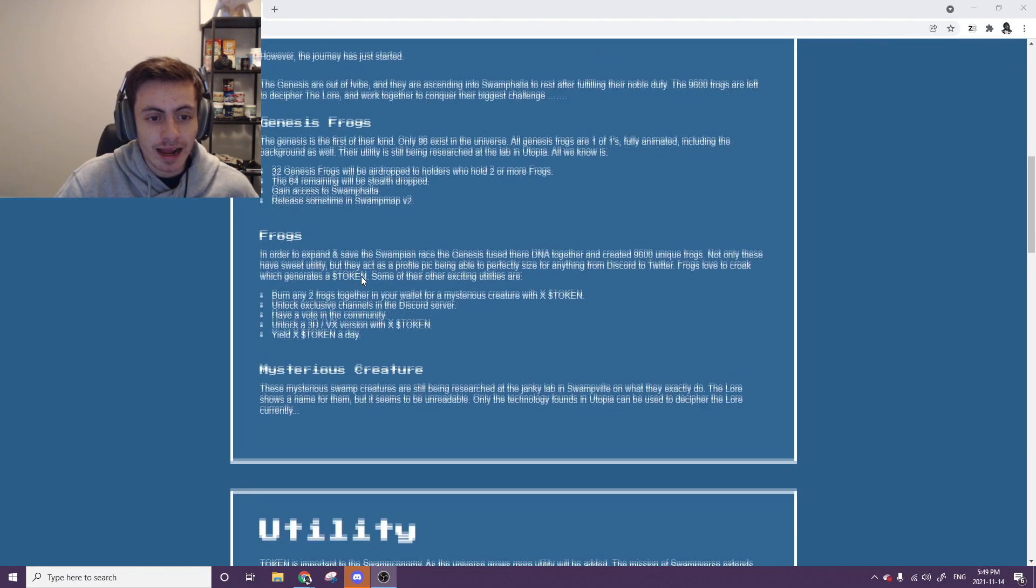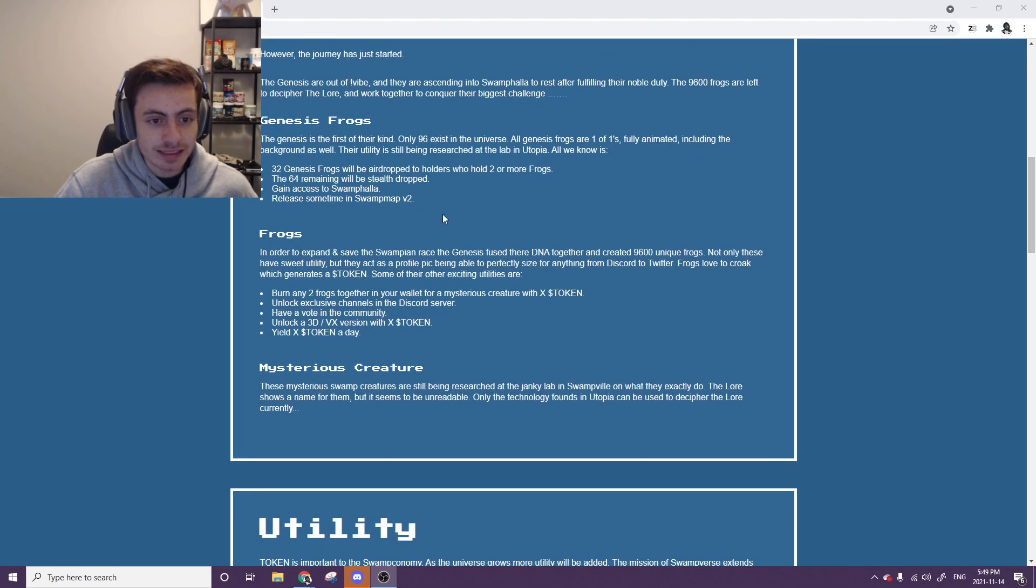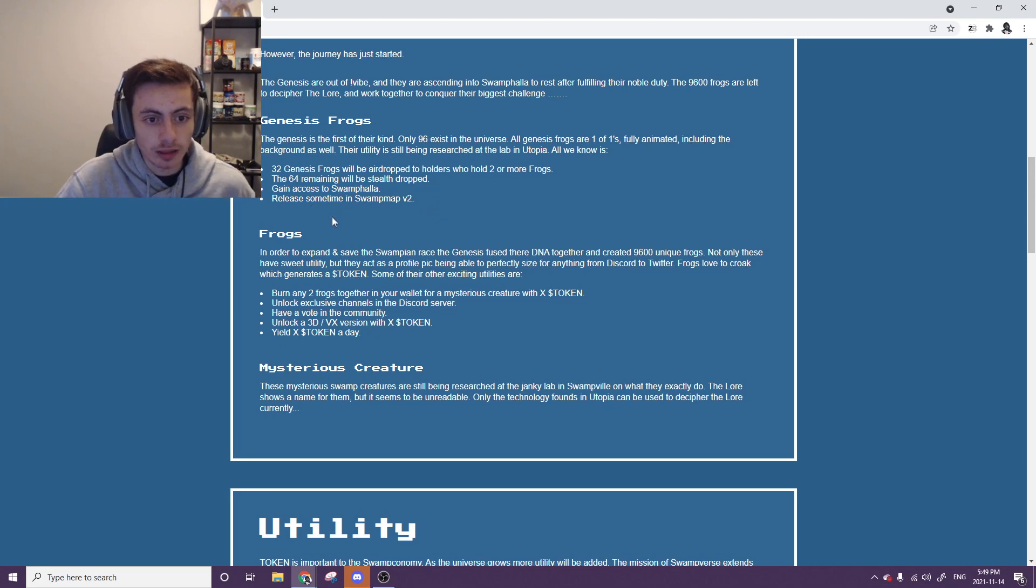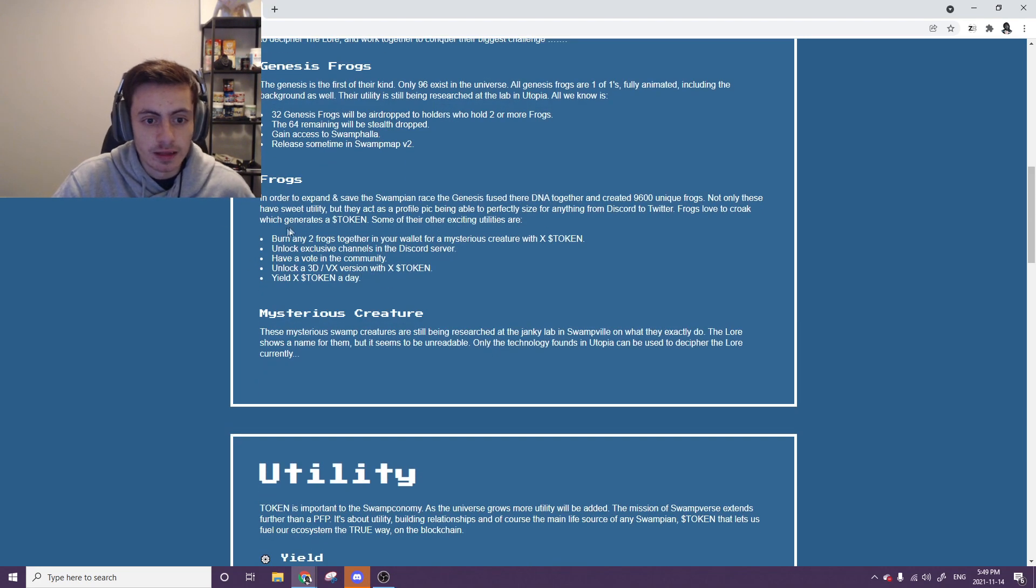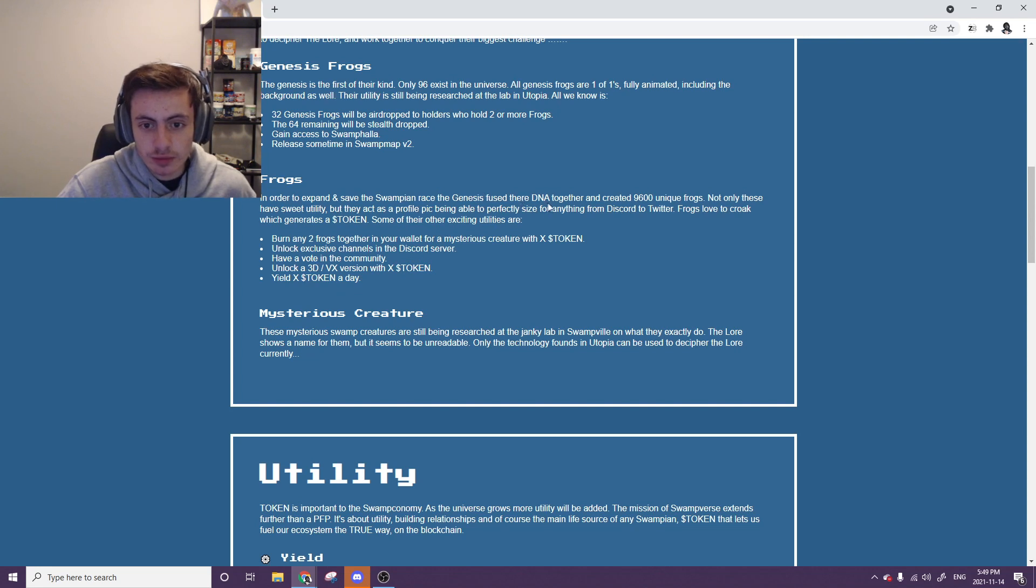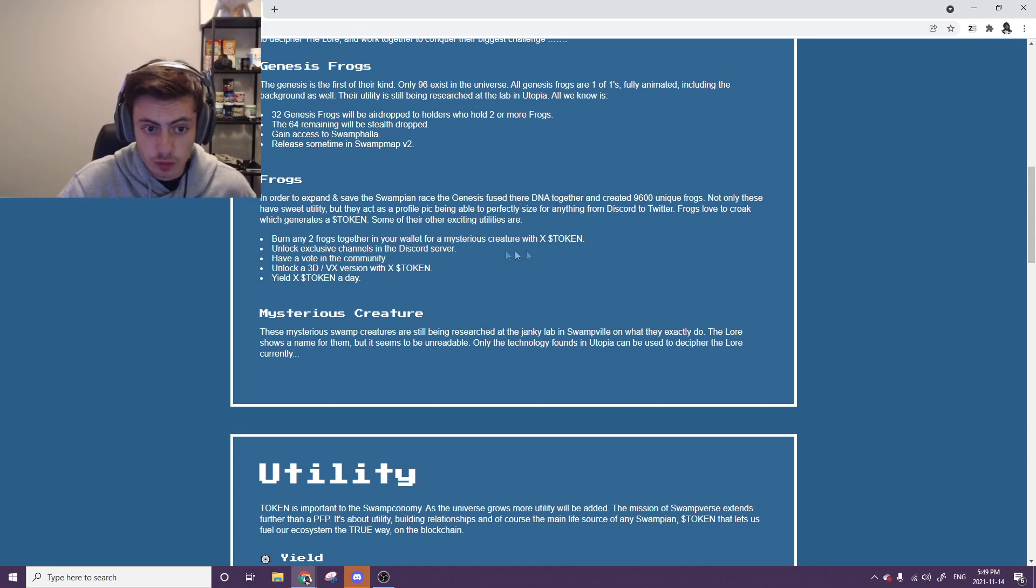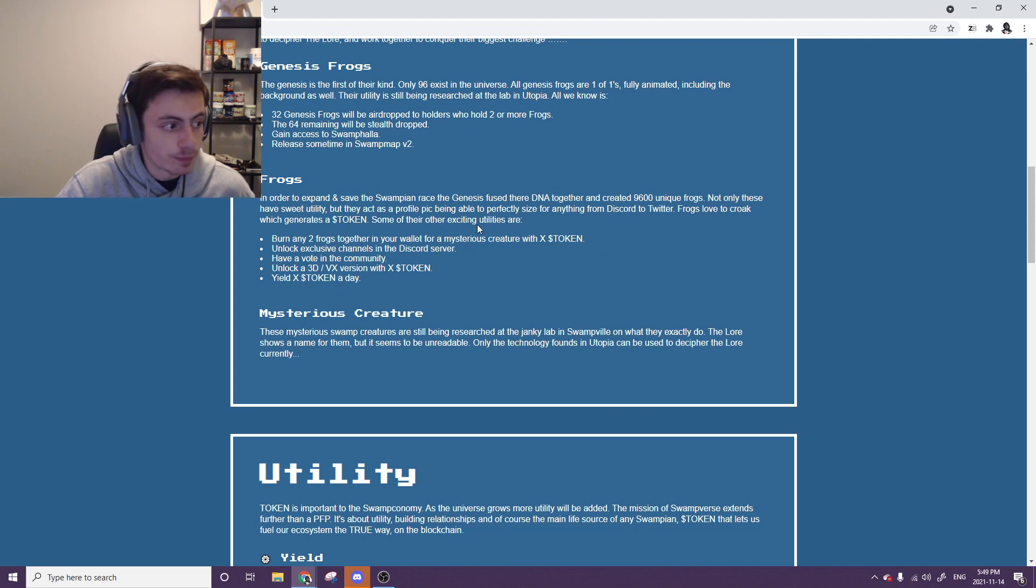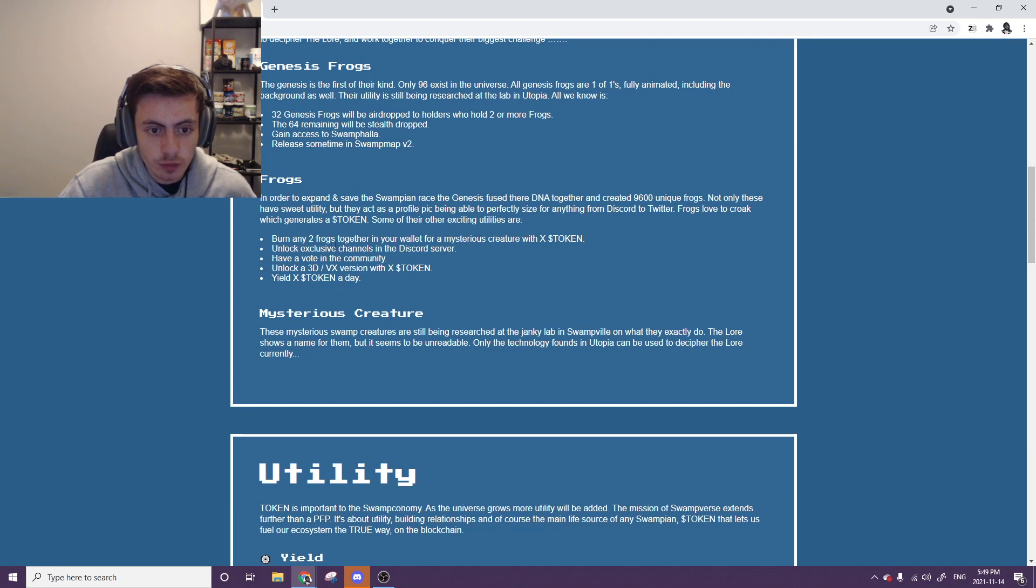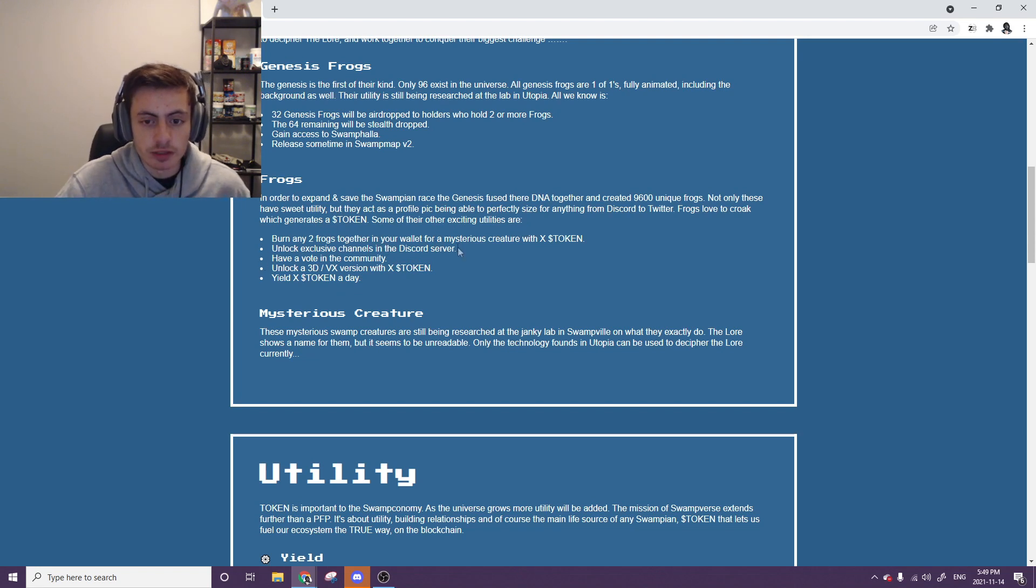That's going to basically get them into the Genesis collection that gains access to Swamp Holla. Let's take a look at the frogs. They fuse together their 3DNA together to create the 9,600 frogs. So that's just basically their parts and stuff like that. It's going to also create a token. Burn any two frogs together in your wallet for a mysterious creature with X token.